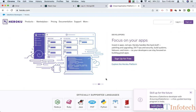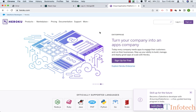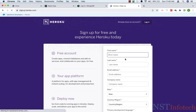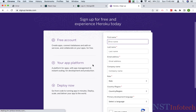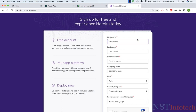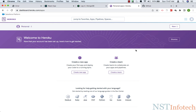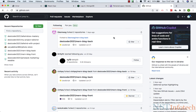For this demo we require a Heroku account and we also need a GitHub account. Just navigate to Heroku in the browser and click on sign up. I have created a Heroku account and I'm logged in, and I'm also logged into my GitHub account.